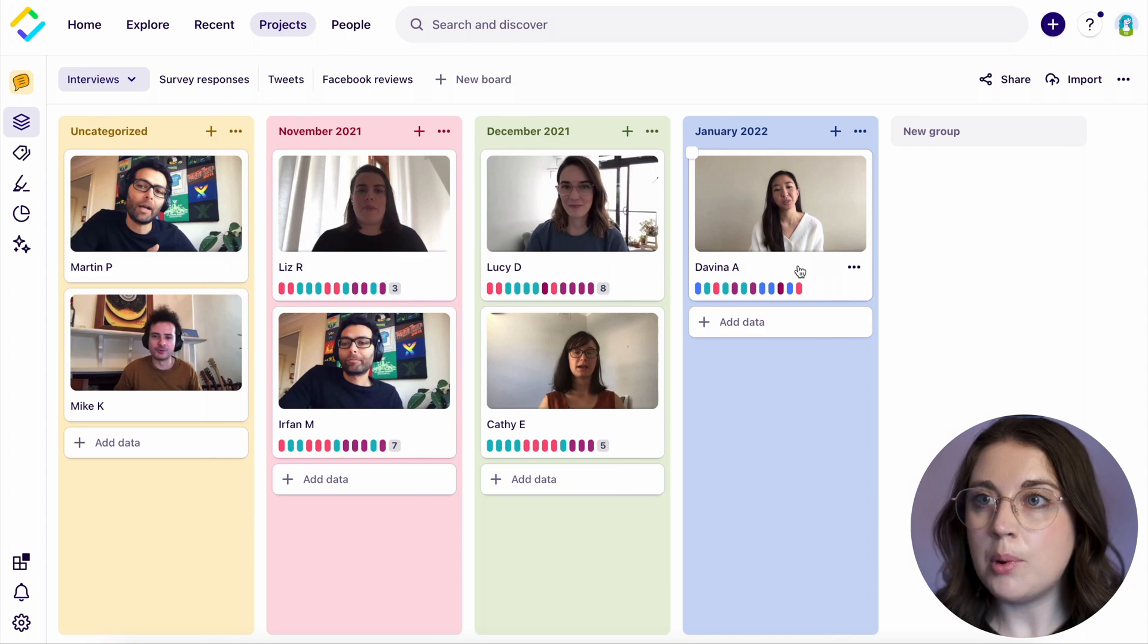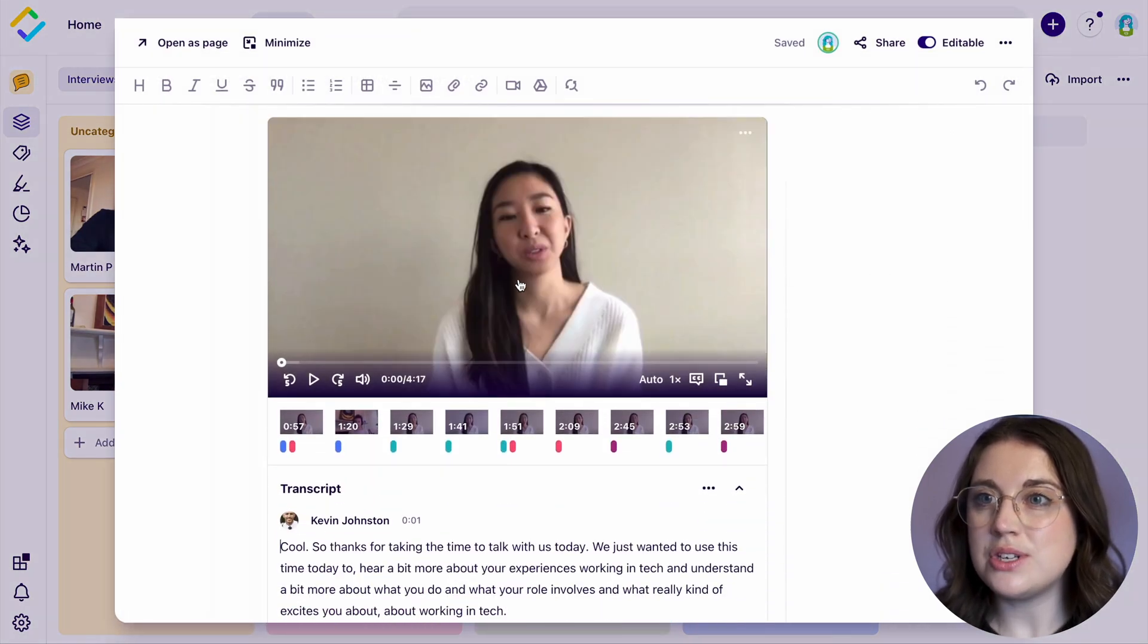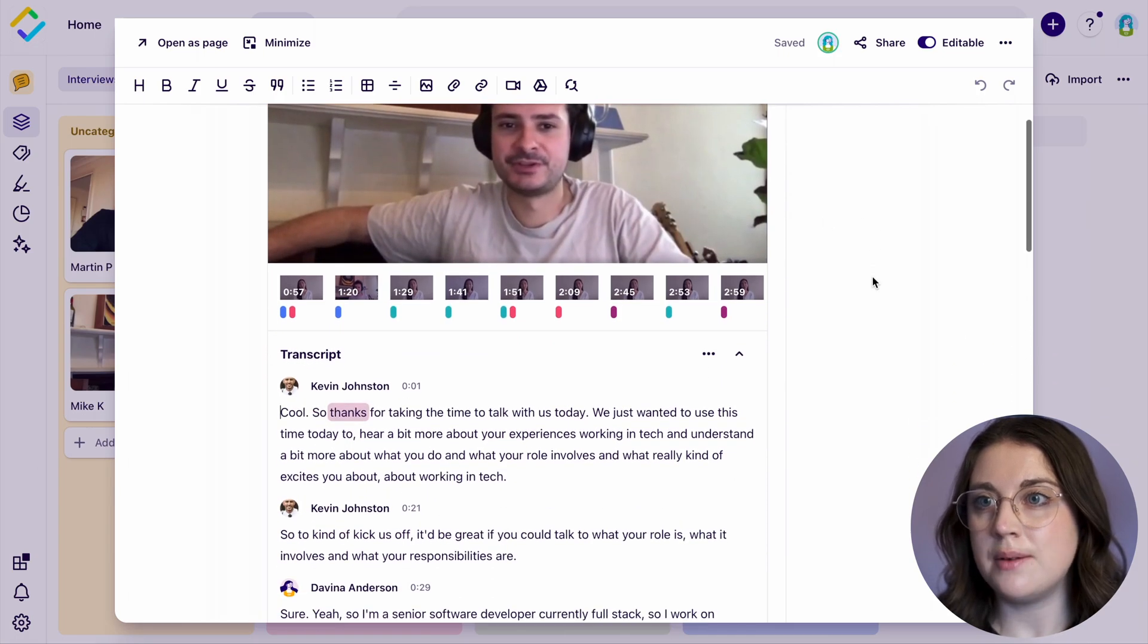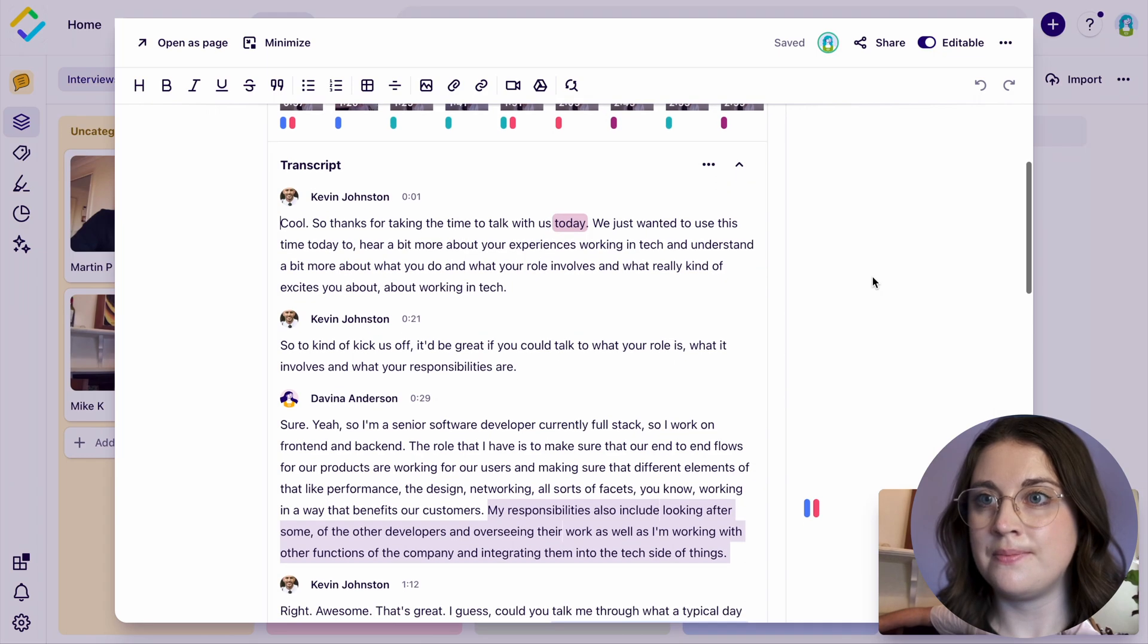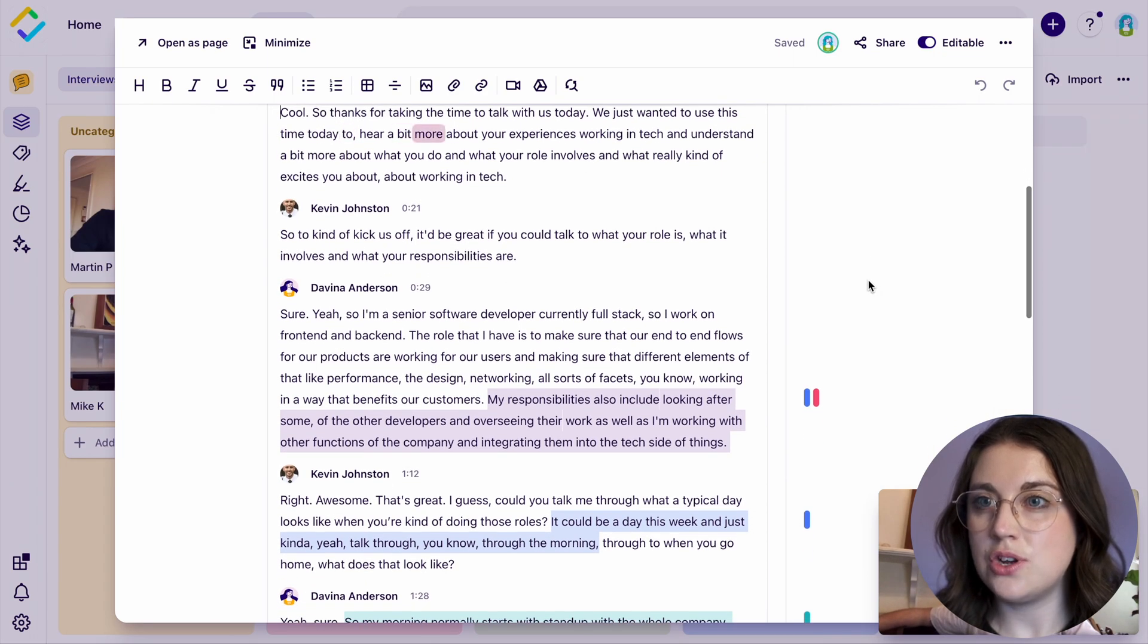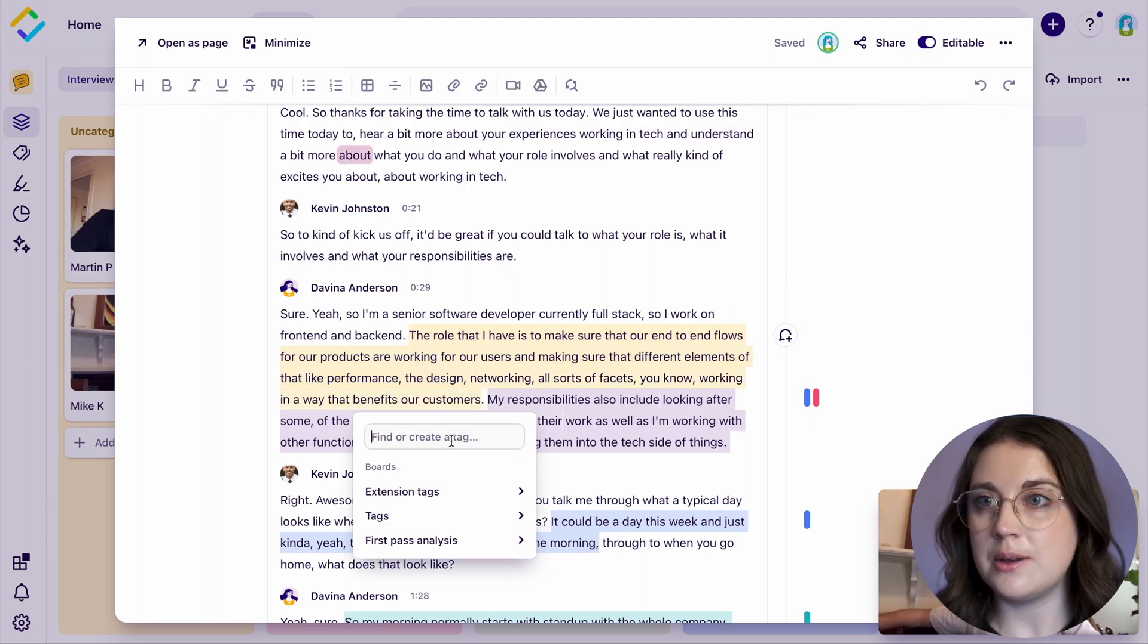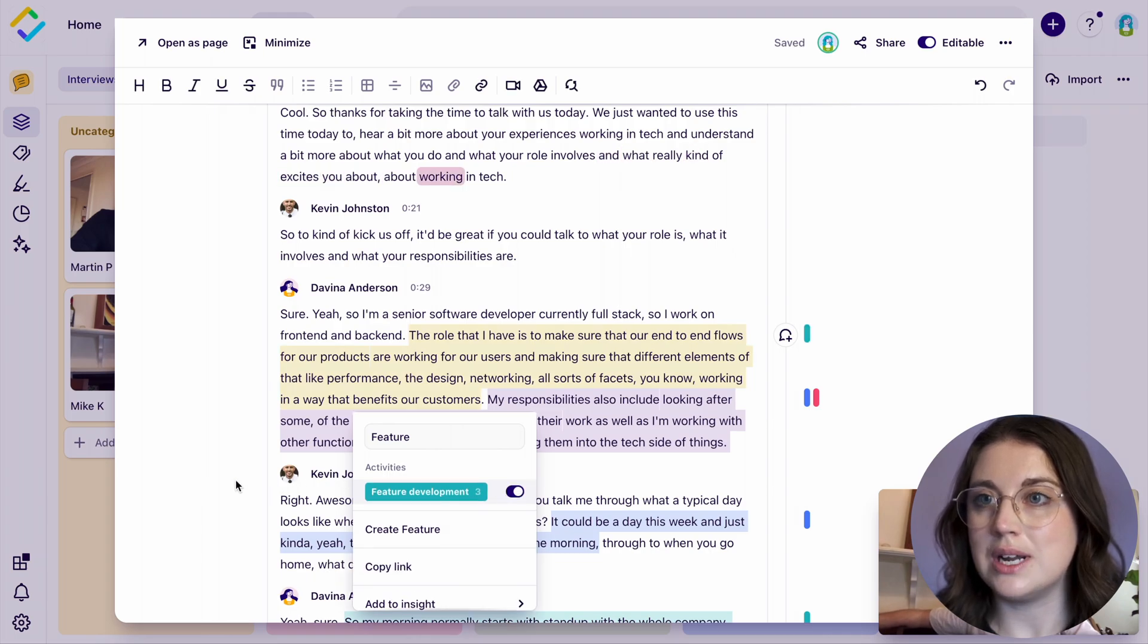When importing any video or audio files into a note, these will be processed into a streamable format that can be transcribed using our AI-powered speech engine. Highlights created within this transcript turn your raw recording into tagged, searchable audio and video clips that can be viewed in your project and directly embedded into your insights and stories.